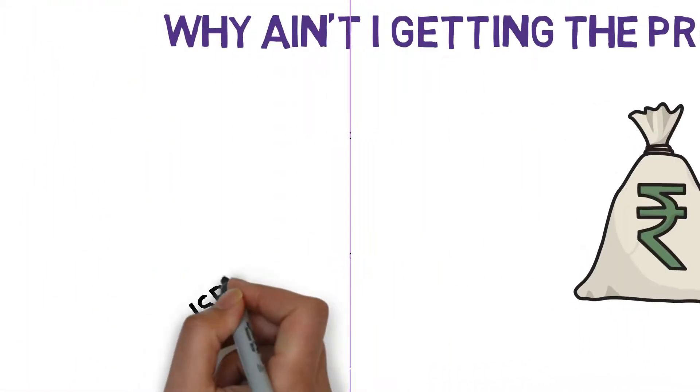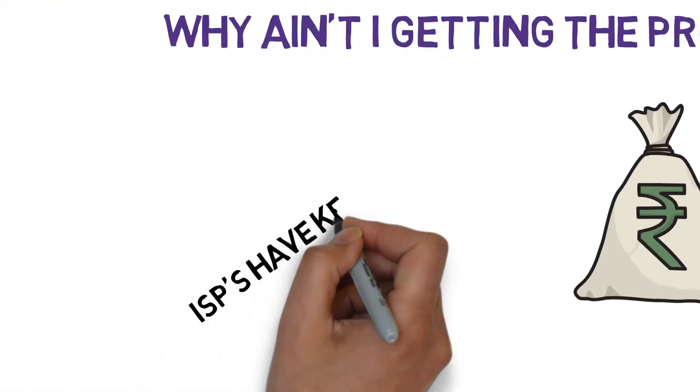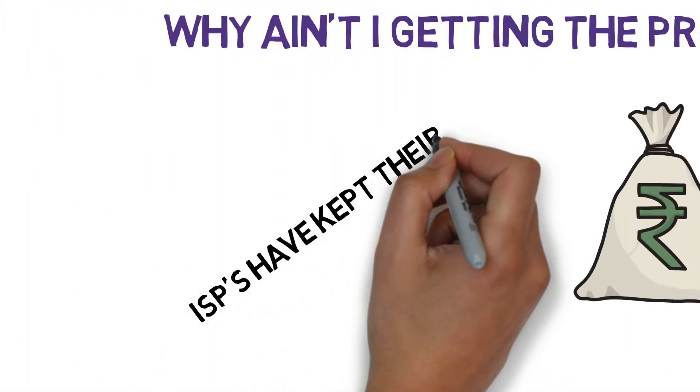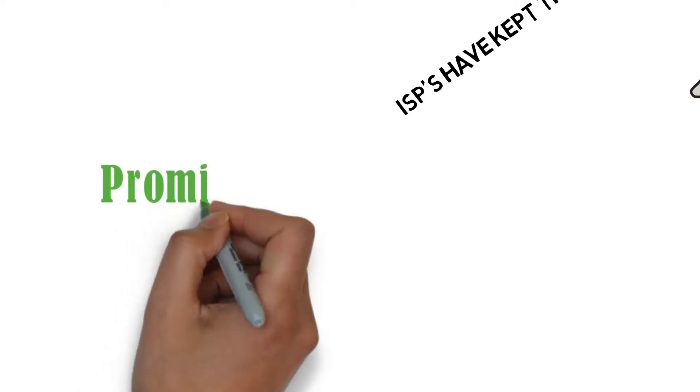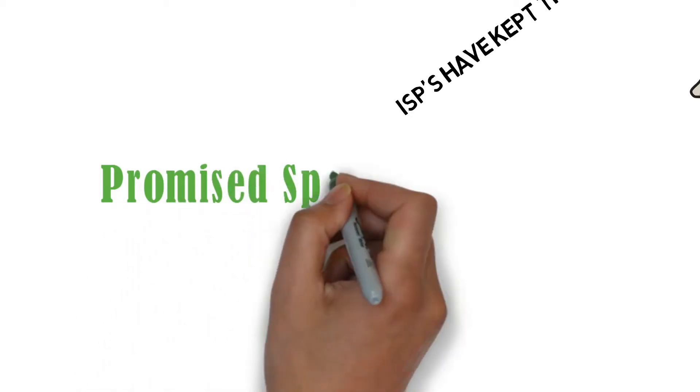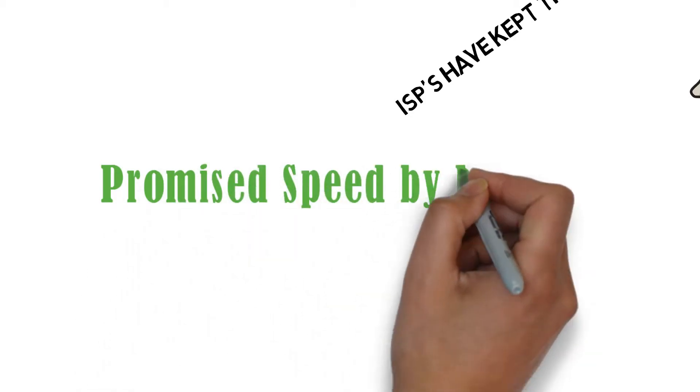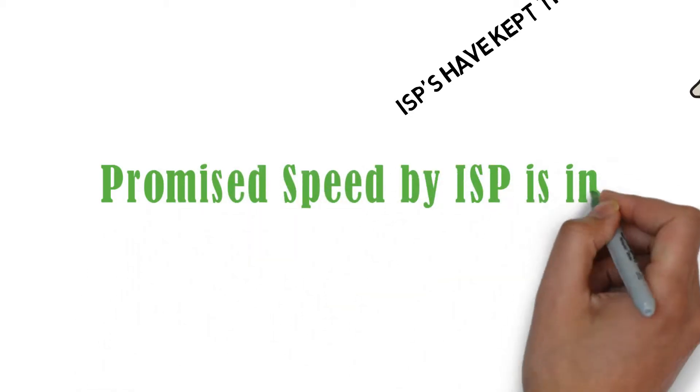Your internet service providers have kept their words of the internet speeds. You should notice that the speeds that your ISP promises are generally mentioned in megabits per second.